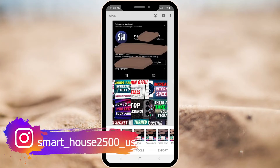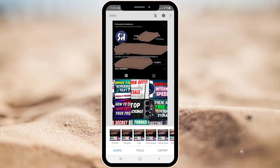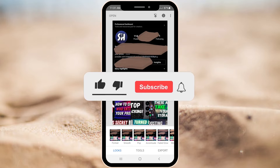Hey everybody, welcome back to my channel. In this video I am going to show you and guide you how you can actually see any hidden text painted with any color. This is a really requested video — I am going to talk about how to read white text painted with a brown color on a black background. If you are interested, please don't forget to like and subscribe with notifications. Let's go!